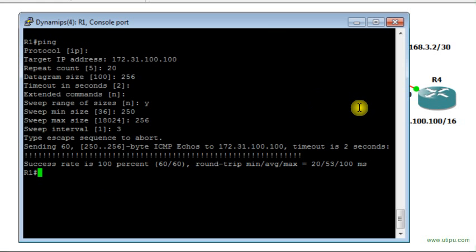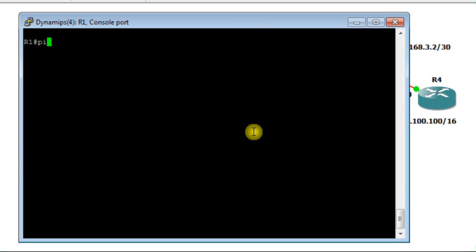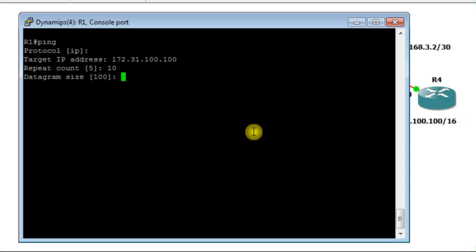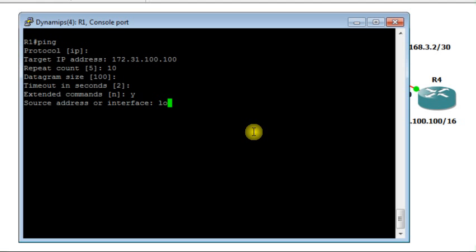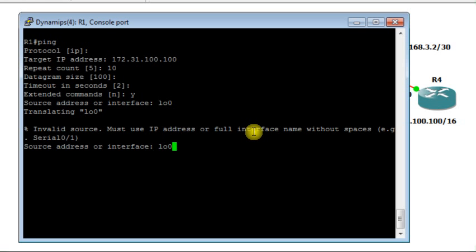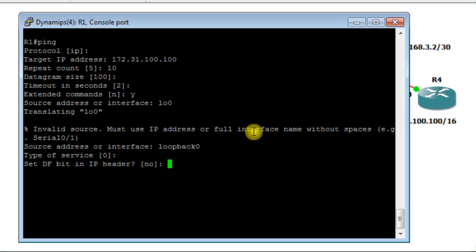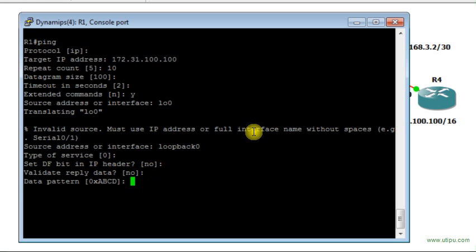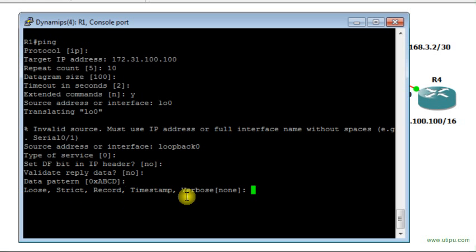Using extended ping again with extended commands enabled: specify the target 172.31.100.100, repeat count 10, datagram size 100, default timeout. With extended commands set to yes, you can specify the source as loopback 0, set the type of service, configure the DF bit in the IP header, validate replies, and change the data pattern.